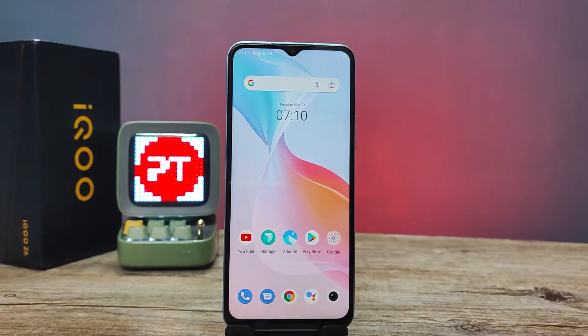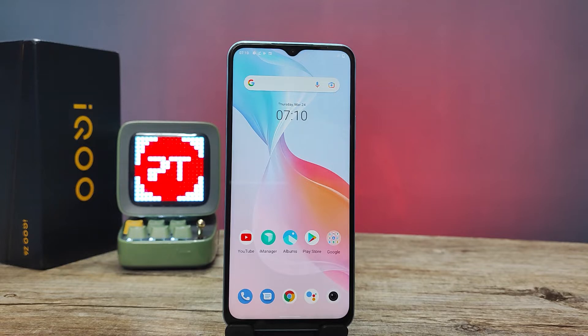Hey guys, welcome back to Phone Tricks. In this video we will learn how to enable and use the Easy Touch in the iQOO Z6 smartphone. Before we start the video, I request you to subscribe to our channel for more interesting phone videos.